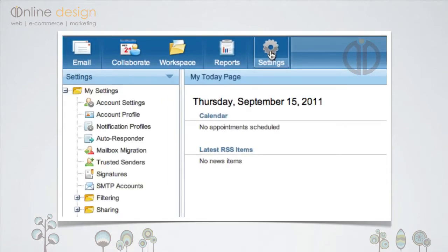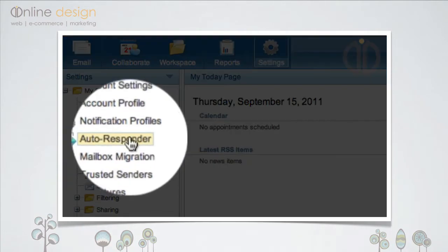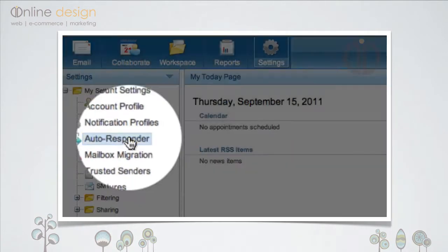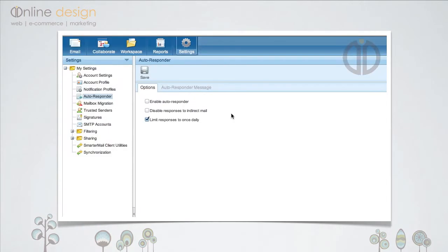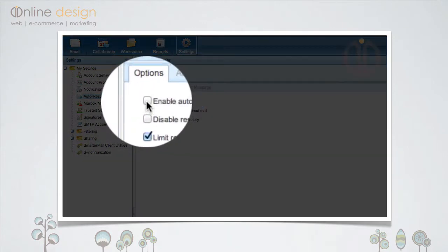Then, on the tree menu on the left, click Autoresponder. First thing to do is to check the box Enable Autoresponder.